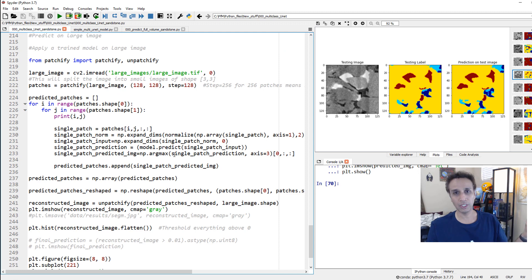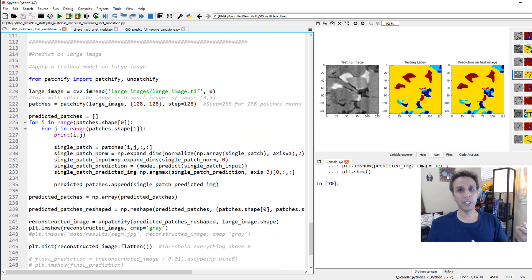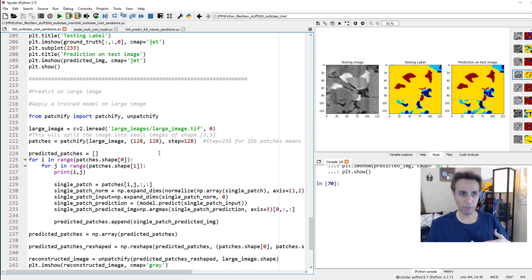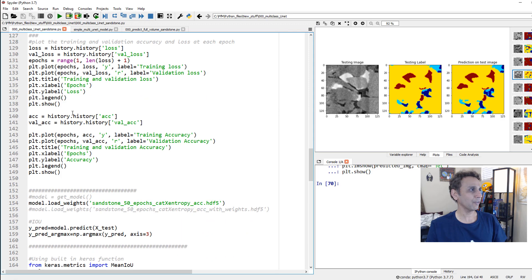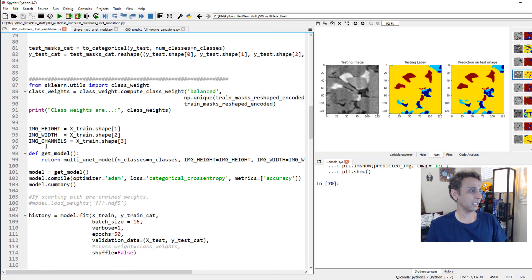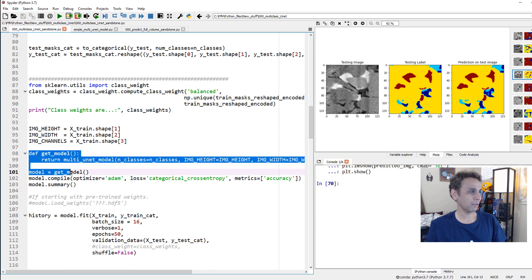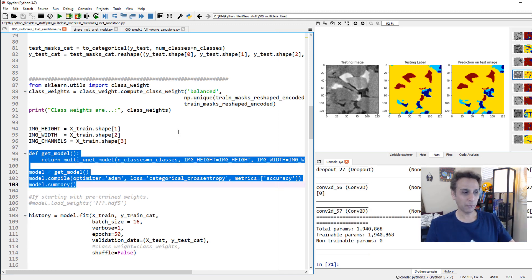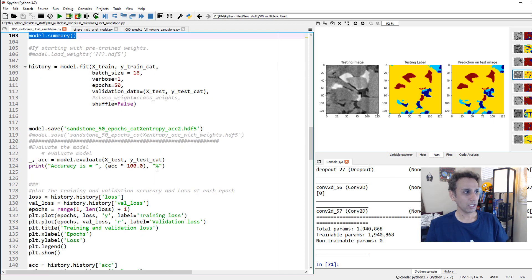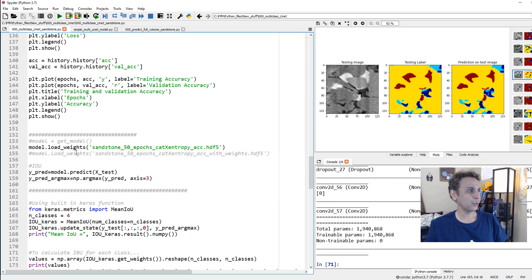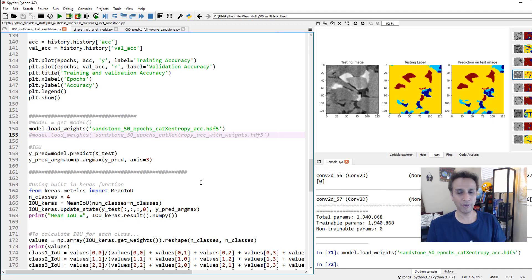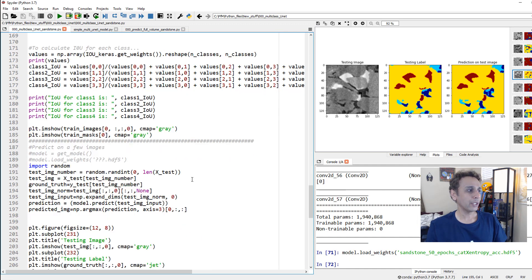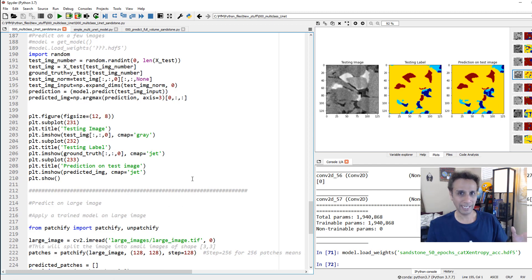Typically, once you're done with training, you have a trained model. The next step is to load it. So let's assume we don't have anything loaded - first I would get the model, compile it, and once loaded, I then need to load the weights. So I've loaded the weights and I'm all ready to go.